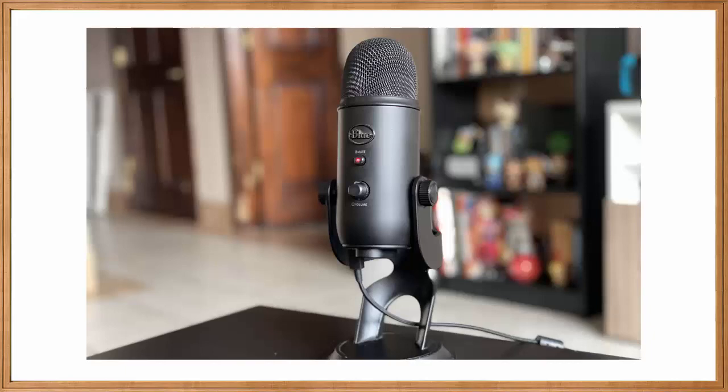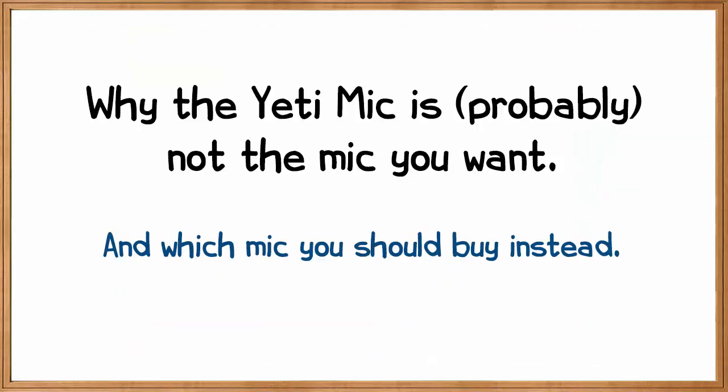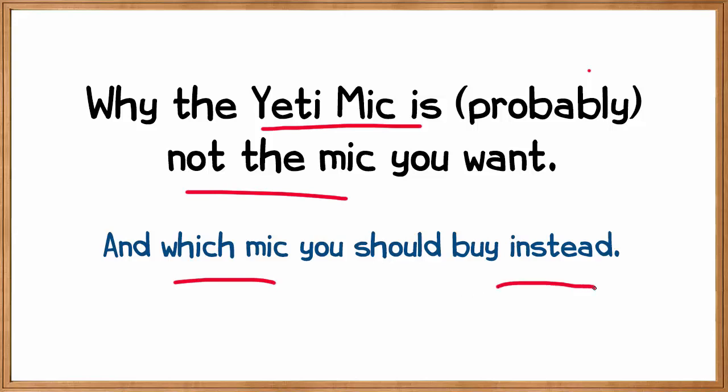For years, the Yeti microphone has been the top-selling consumer-level microphone in the industry. If you've been on YouTube for a while, you know how popular it is with podcasters, streamers, and all genres of video production. But in this video, I'm going to explain why the Yeti mic is probably not the mic you want, and we're going to discuss which mic you should buy instead.